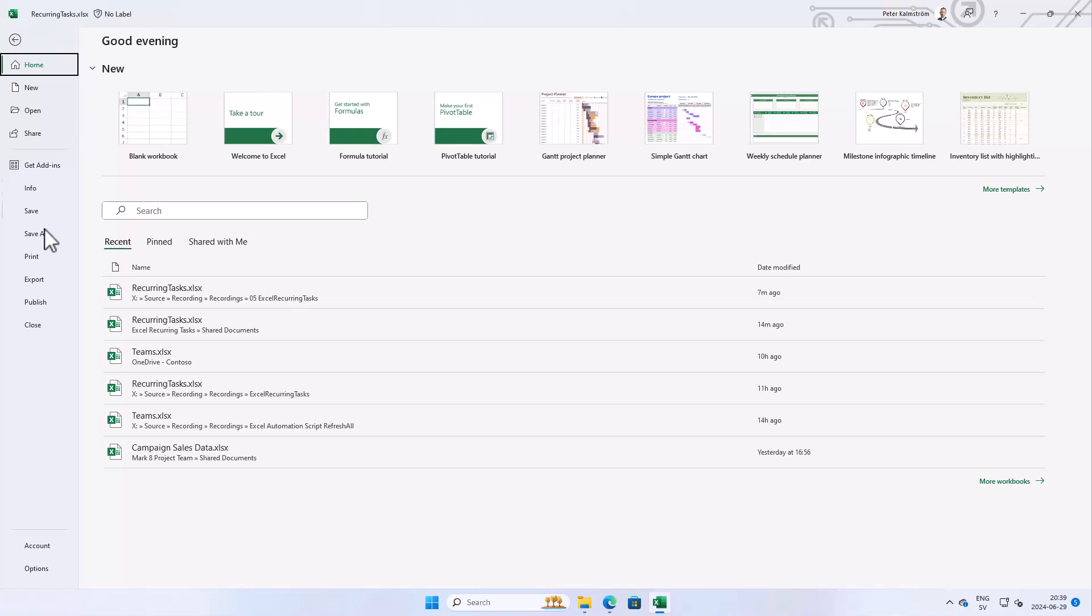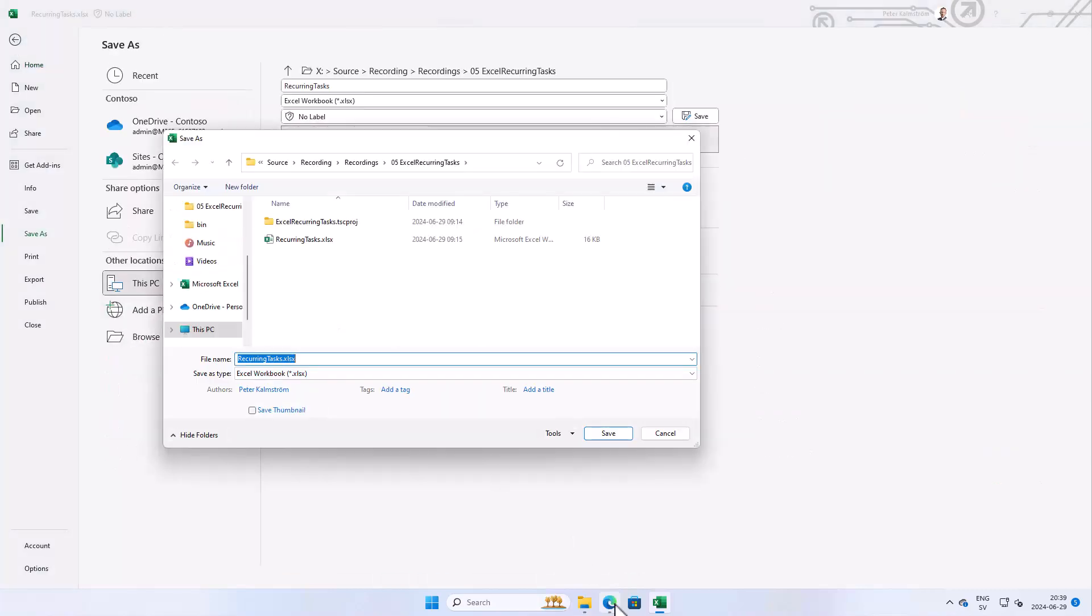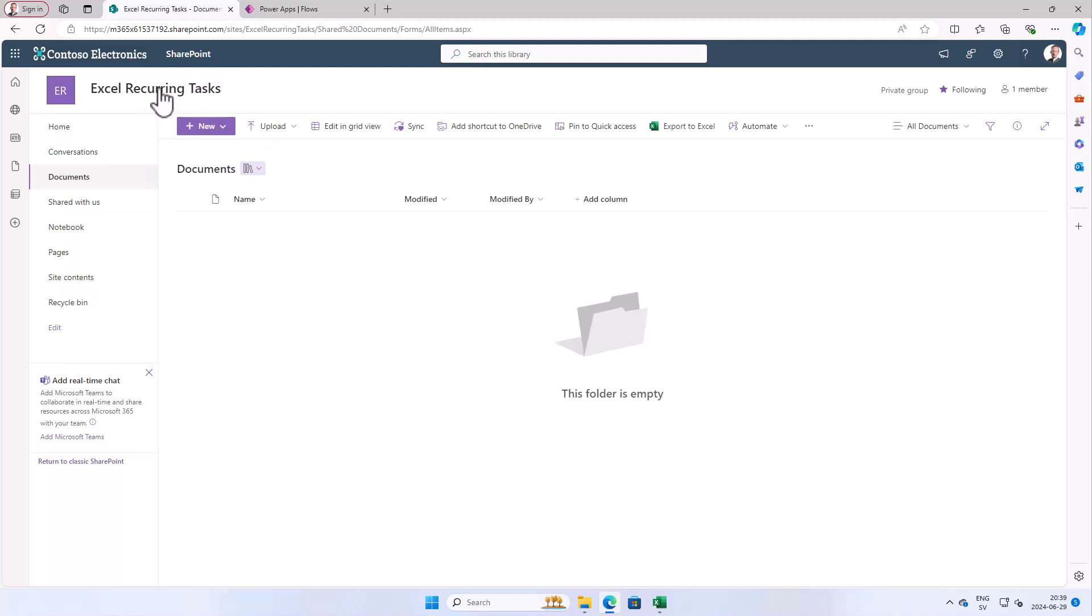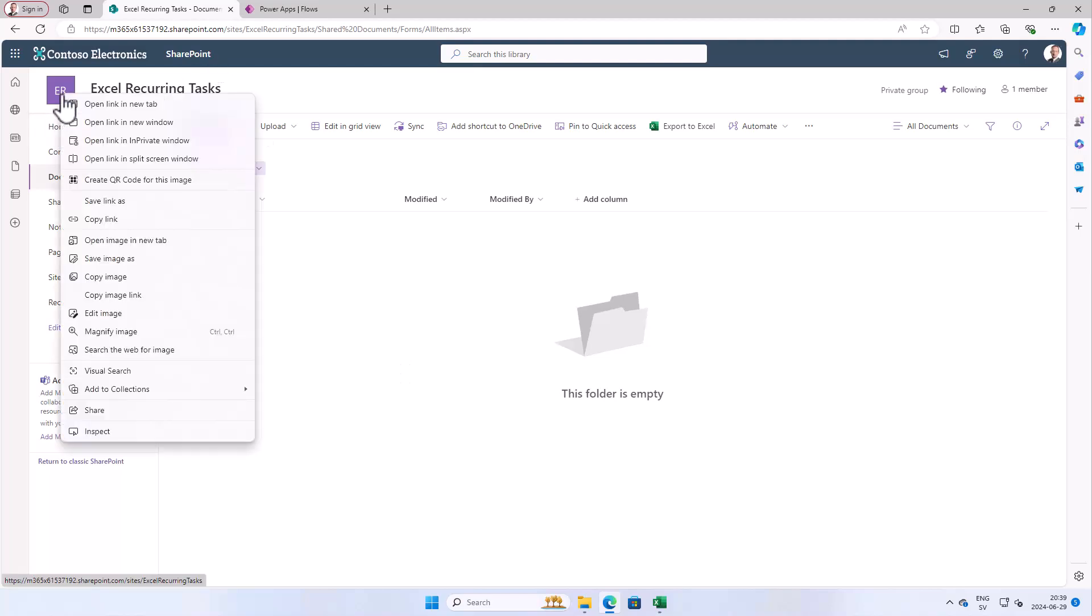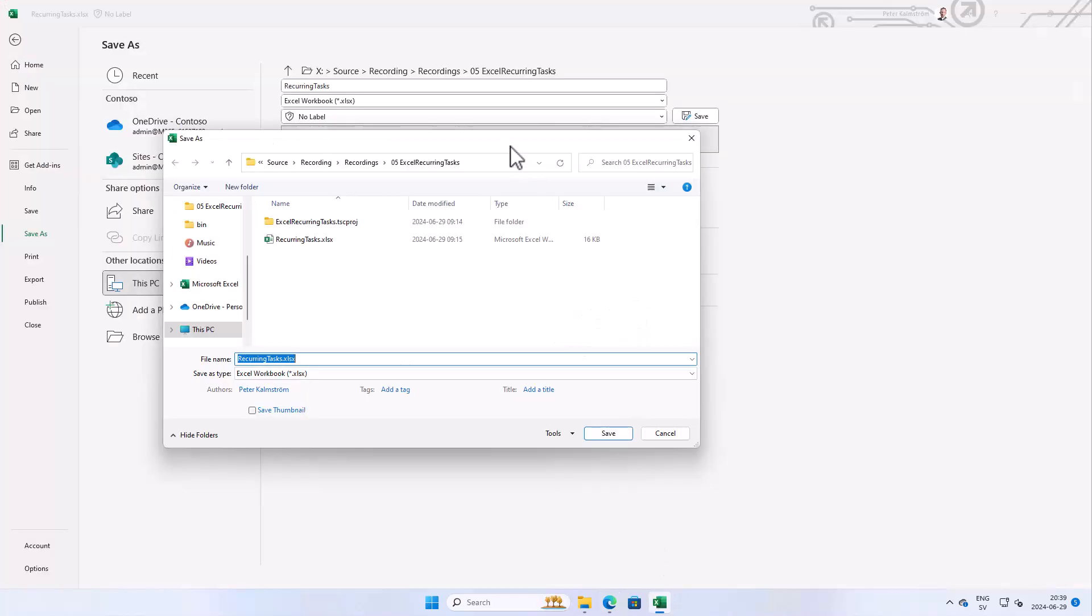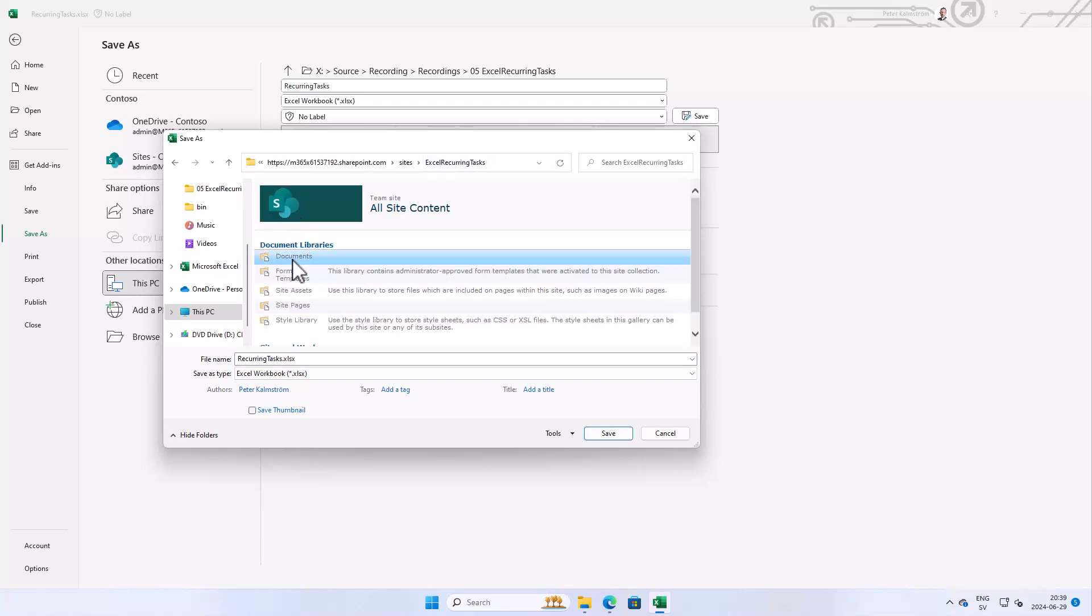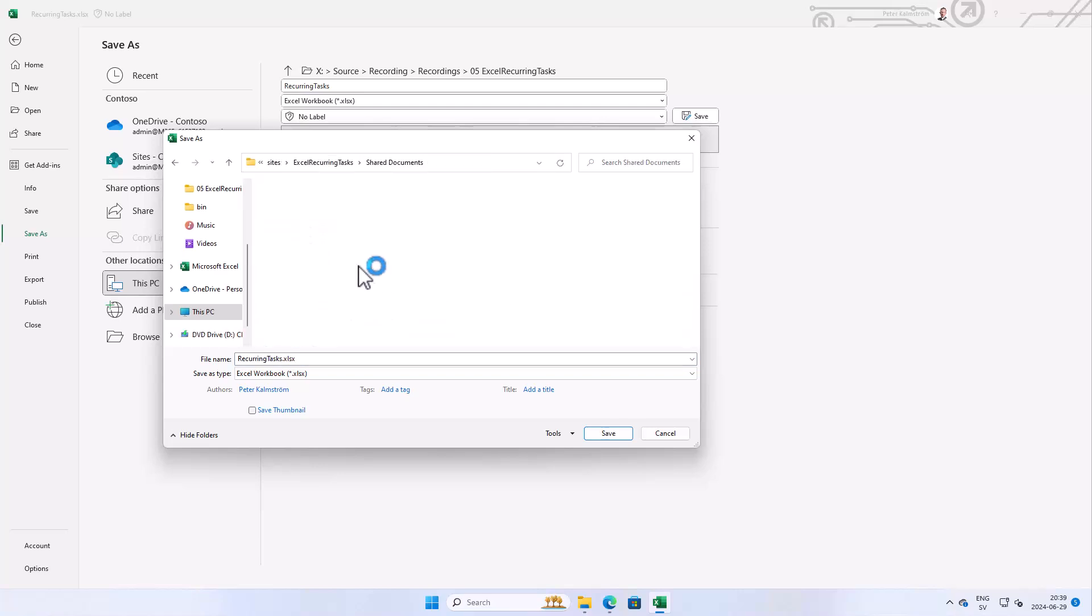First of all we're going to save it to SharePoint. I'm just going to do this old-fashioned way of copying the link and then pasting that up here, and then I'm going to go into the documents library there.